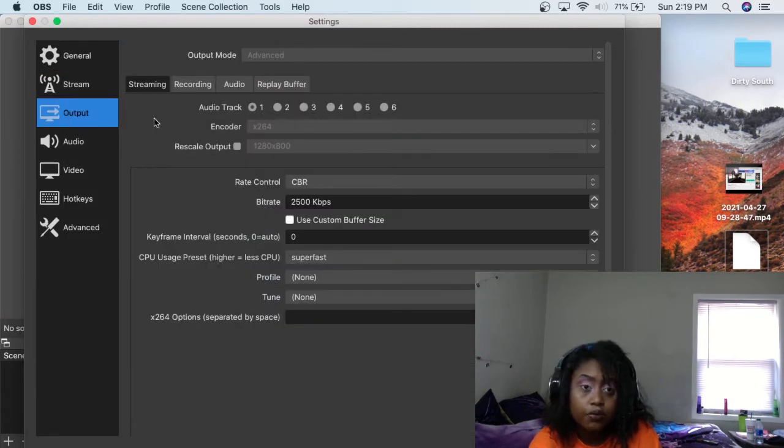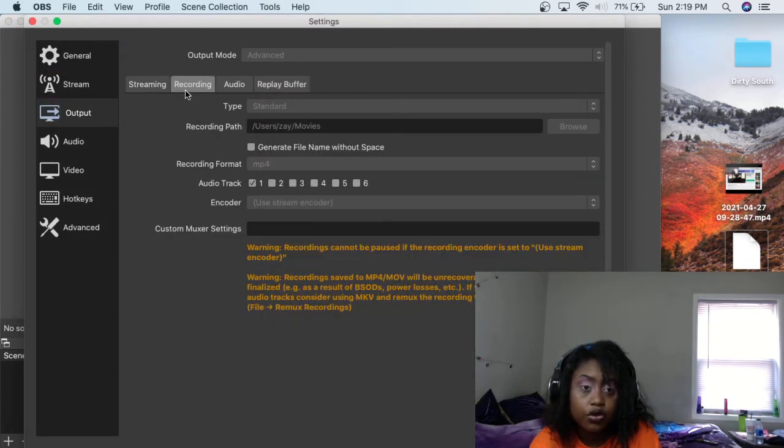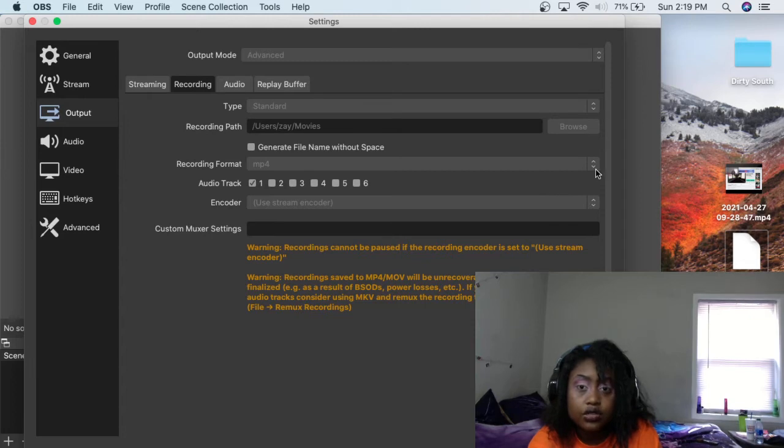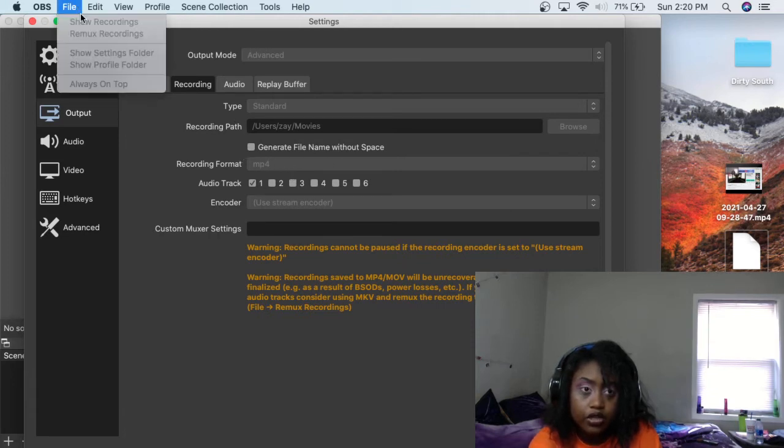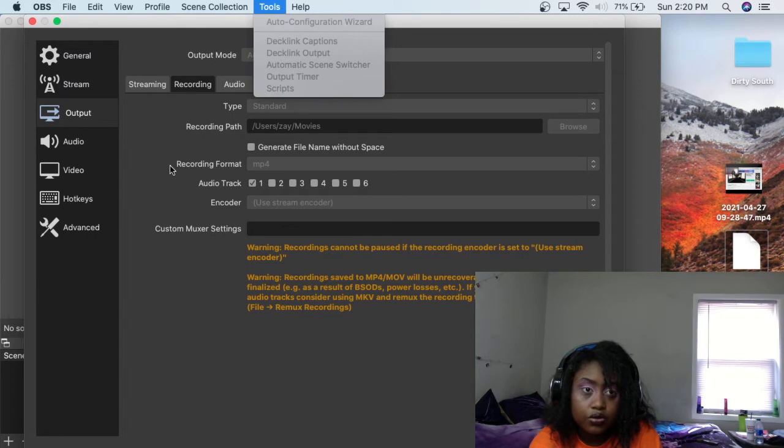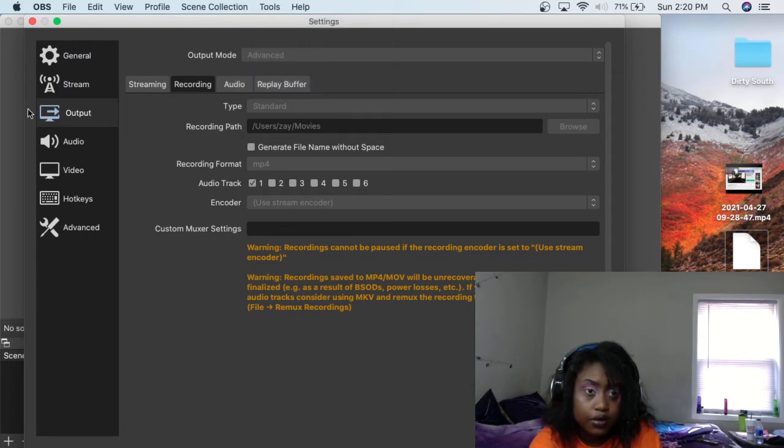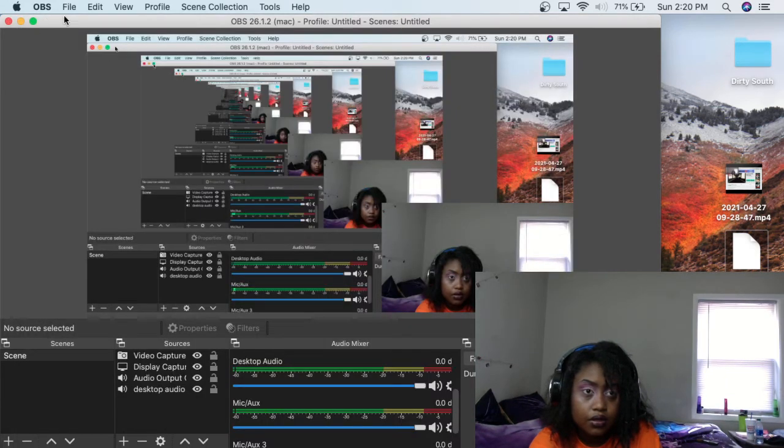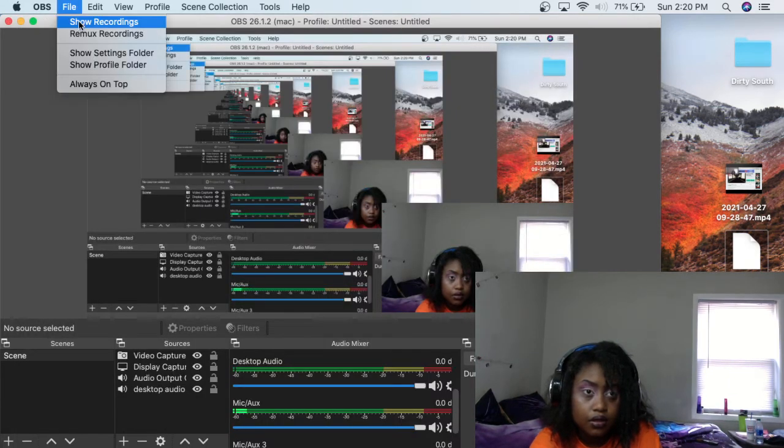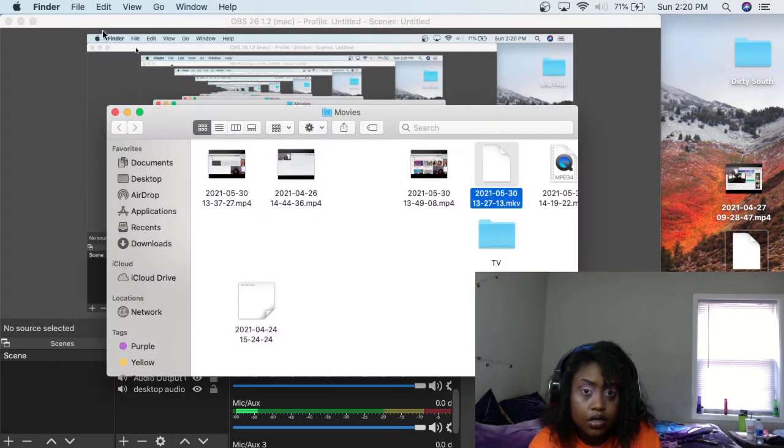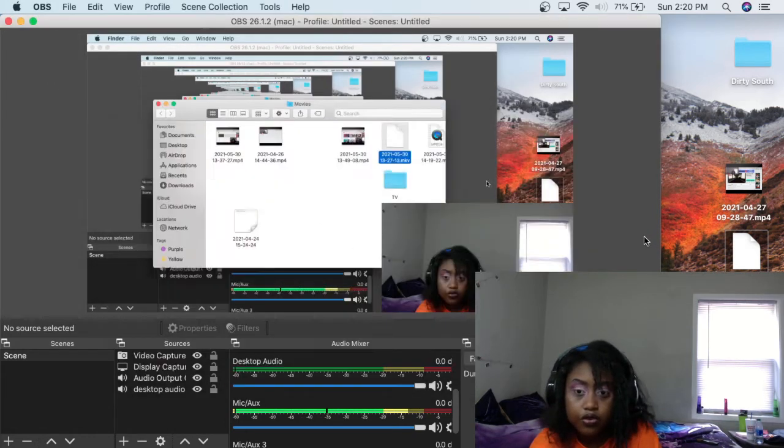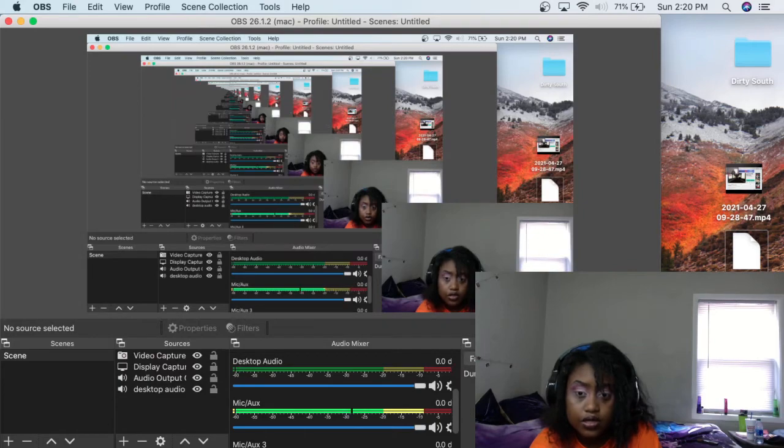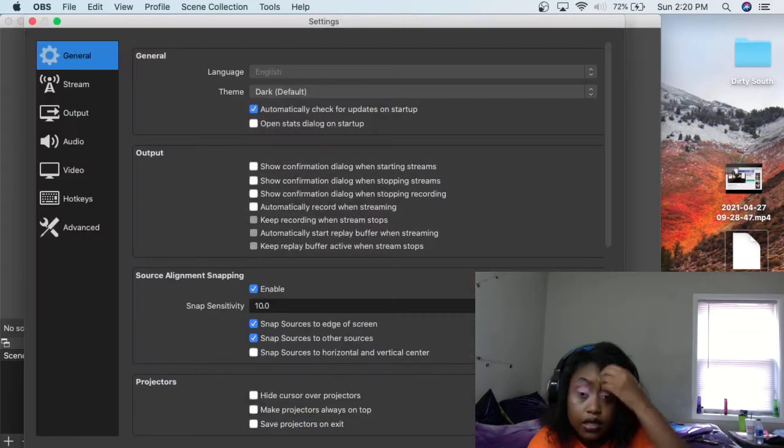You go to output, go to recording. You got to make sure it's on MP4. I already got it applied, but if you go to record, it'll show you on MKV. You got to make sure you're on MP4. So when you go to settings, it's not letting me change it because